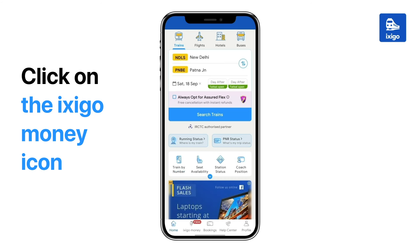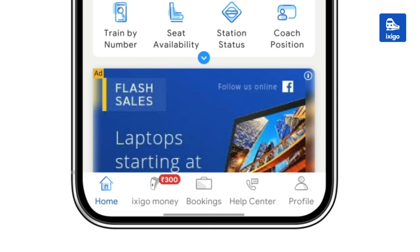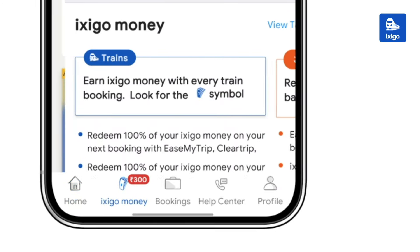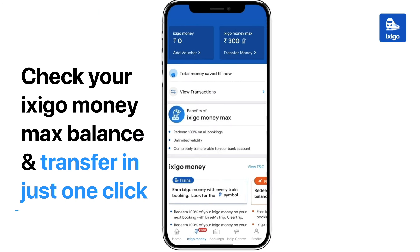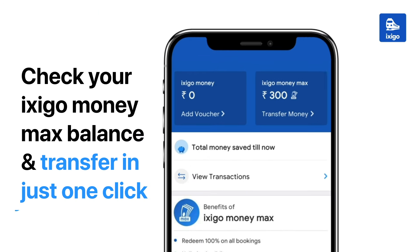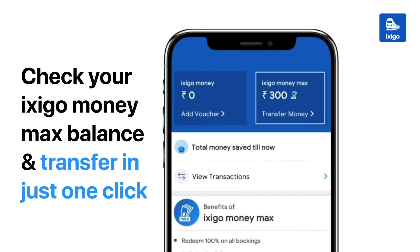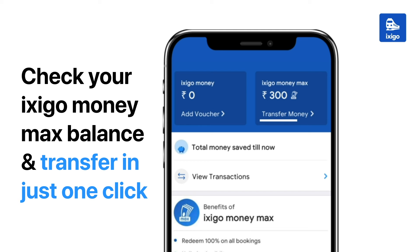On the app home screen, click on the Exego Money icon at the bottom. Now you can view your Exego Money Max balance on this screen. Simply click on the transfer money option under Exego Money Max.